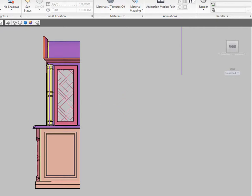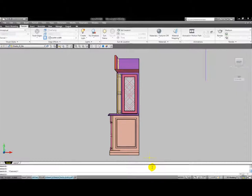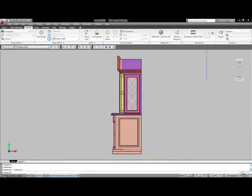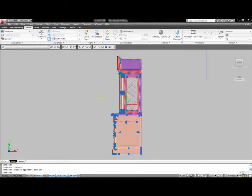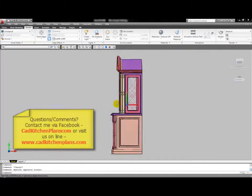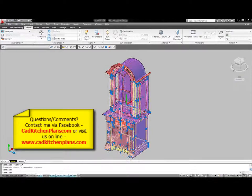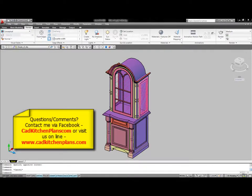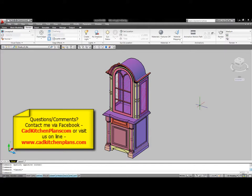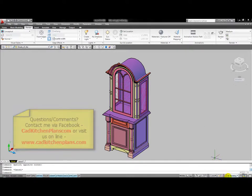I hope you enjoyed the series. Took a lot of time. Put a lot of effort into it. If you have any questions, comments, or concerns, certainly feel free to reach me and I'll be happy to respond. You can reach me on my website, which is cadkitchenplans.com, or you can reach me through Facebook on my fan page, which is cadkitchenplans. Thanks again and I hope you enjoy the series.